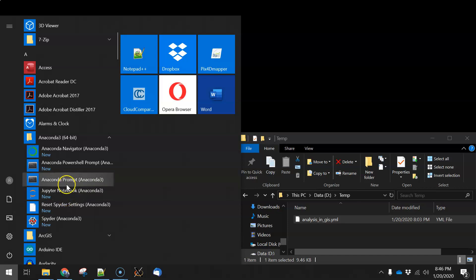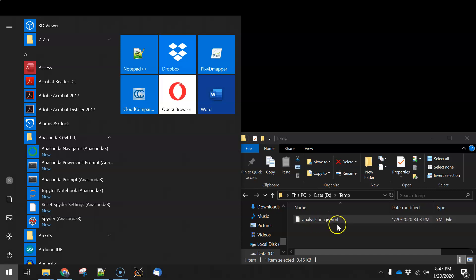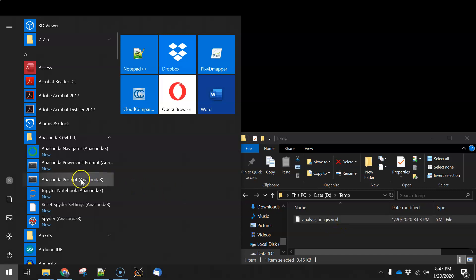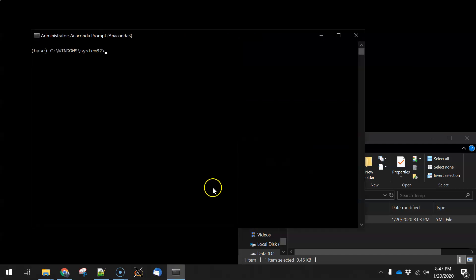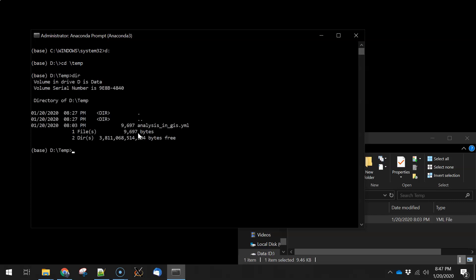Next thing we're going to do is install the environment that we're going to need for the course, which is going to include several packages. So we're going to use the analysis in GIS YML, which is a configuration file, and to run that we're going to click on Anaconda Prompt. I typically will run this if I have privileges as the administrator, and then we'll change directory to where we downloaded it to, which in my case is temp, and then we're going to install the file.